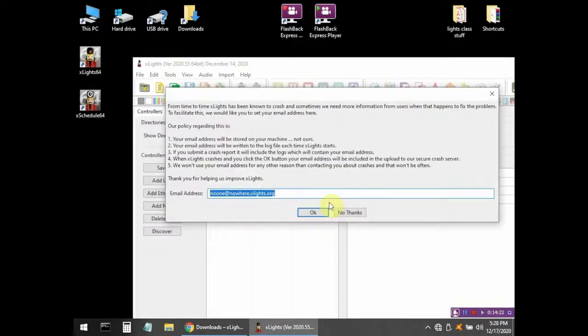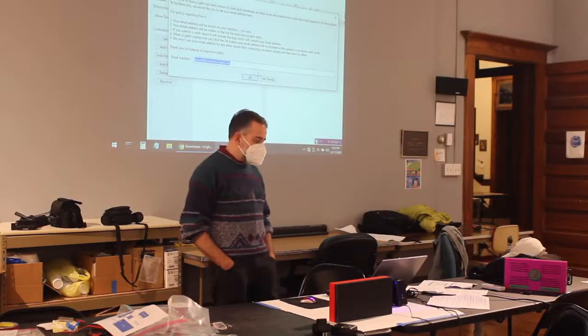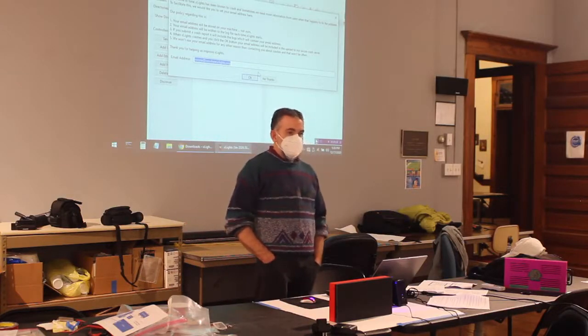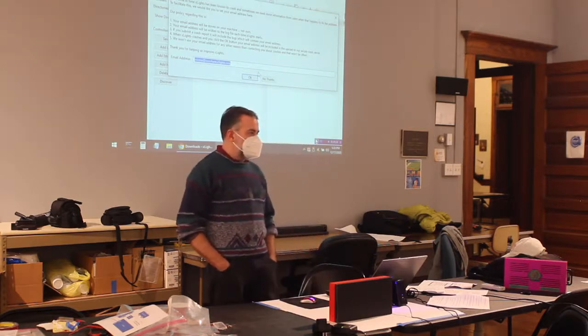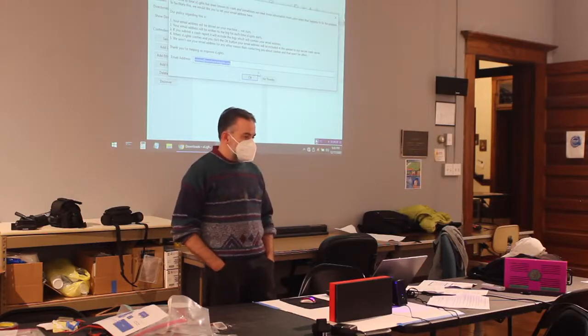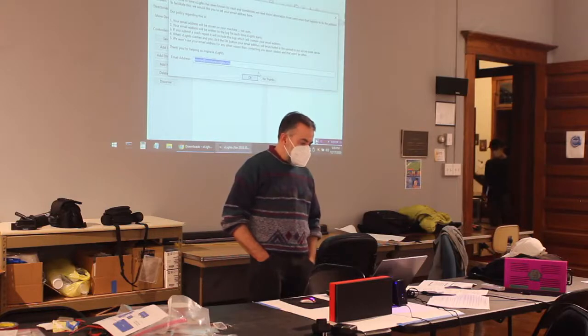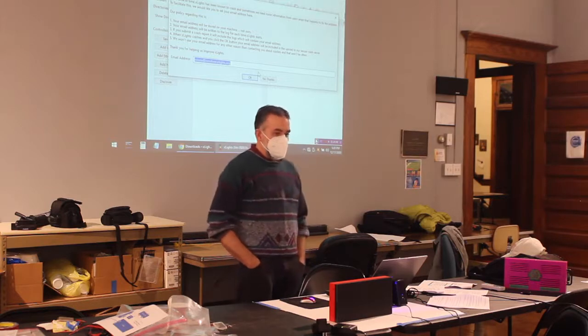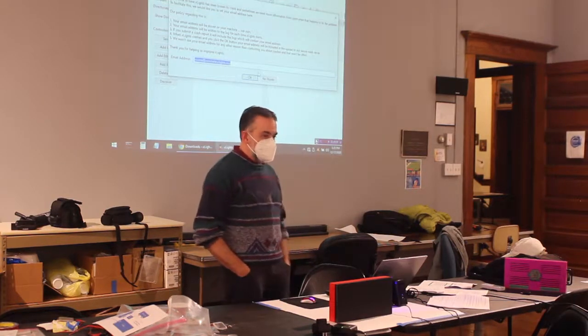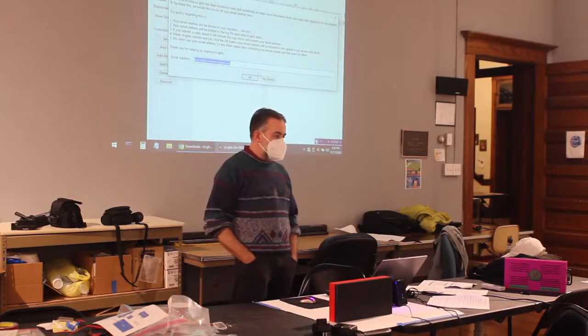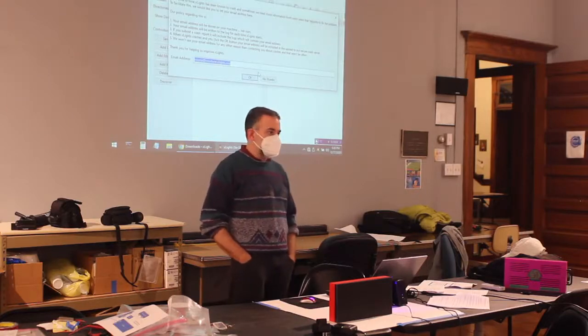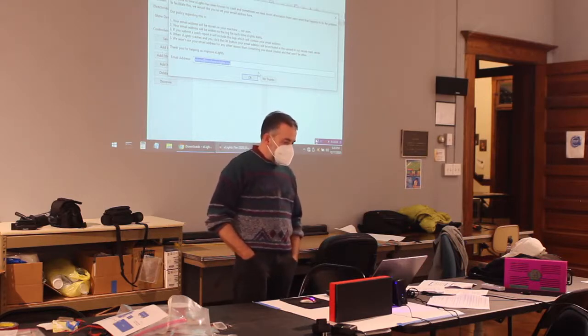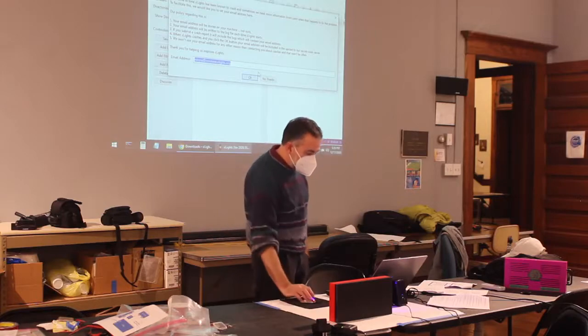Then you're going to see this window pop up where it says from time to time Xlites has been known to crash and sometimes we need more information. At the bottom, it's asking for an email address. If Xlites crashes, the developers would love to fix those problems so other people don't experience those crashes either. This is totally optional. You can type in your email address, and that will help them if they need to contact you about this for any reason. If you want to be a part of making Xlites a better product, put your email address in there and hit OK. But again, you certainly don't have to.